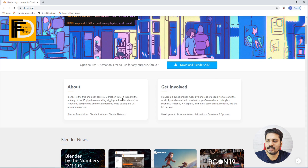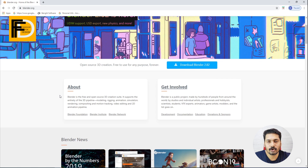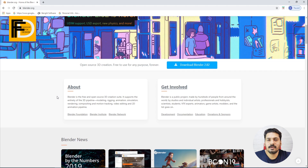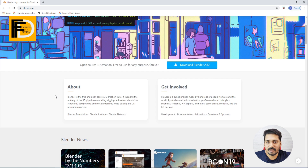This is the entire production pipeline. It is a complete item support software. Blender covers modeling, texturing, lighting, rendering, animation, and rigging.